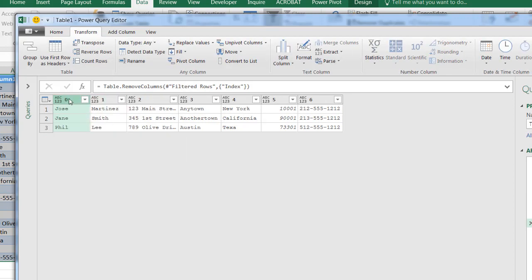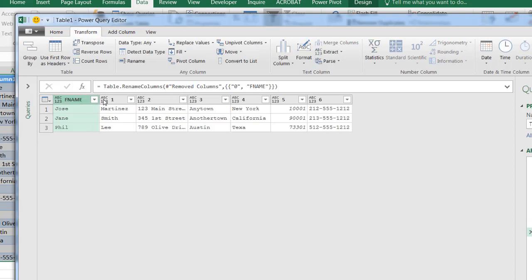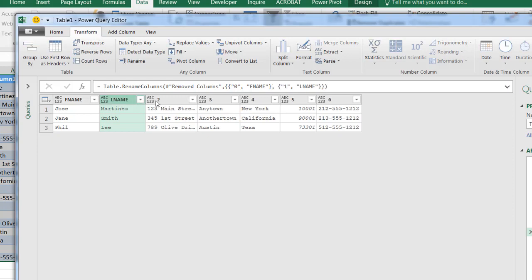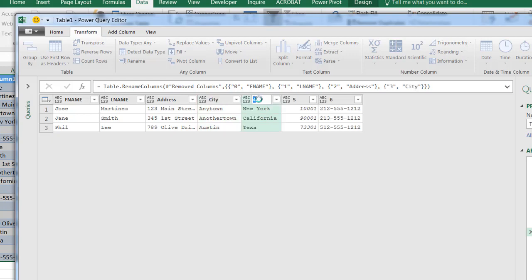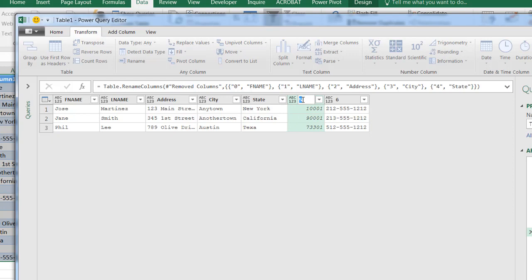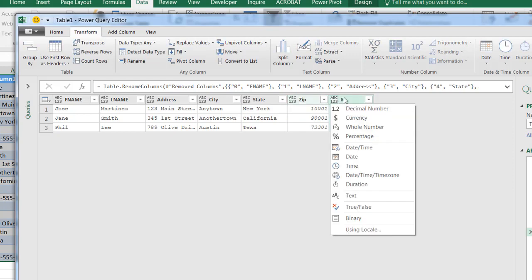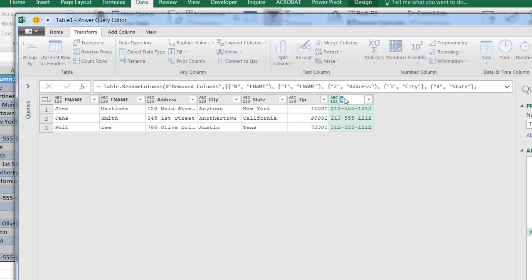And now I'll just type in the names for each of these columns. Double-click that - first name. Double-click that - last name. And double-click this - address. City. Double-click that - let's press city. Double-click that - state. Double-click this one - zip. And double-click this one - phone. Oops, double-click it - phone. All right, so I've got everything there.